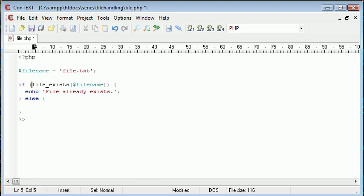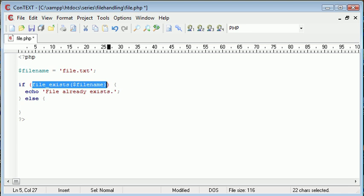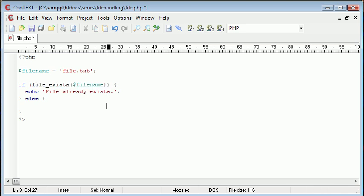So if the file does exist, if this returns true, we're going to echo to the user file already exists. Otherwise, we're going to say handle equals fopen.